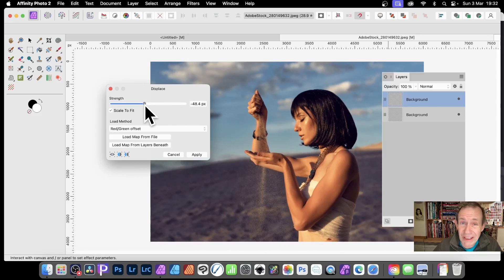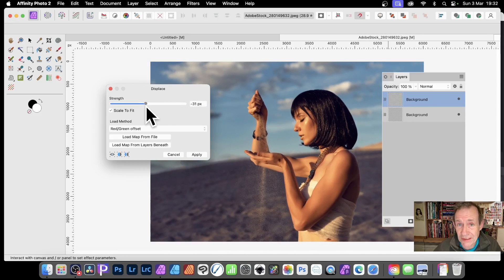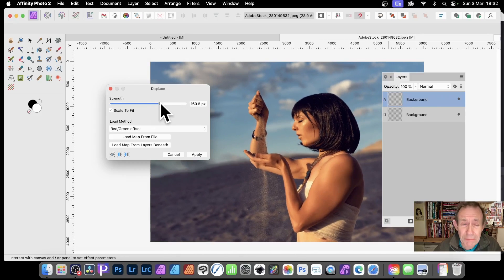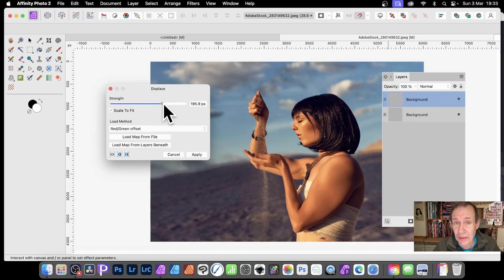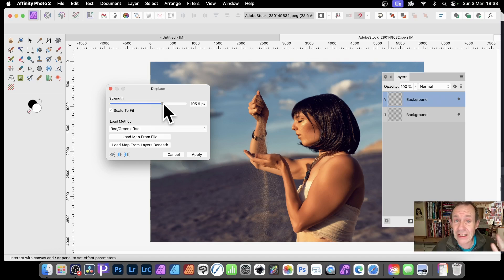Affinity Photo has a great distortion effect called Displace. It's a really powerful tool that's worth checking out — you can literally create millions of distortions with any image. You can use anything: an Adobe Stock image, text, gradients, or whatever you like.